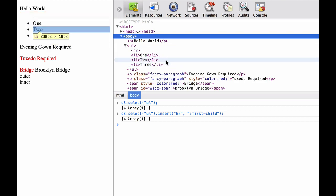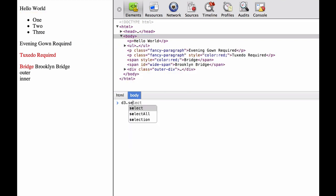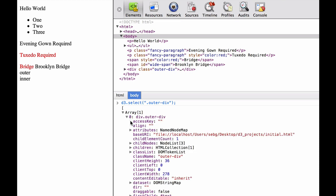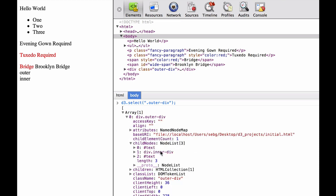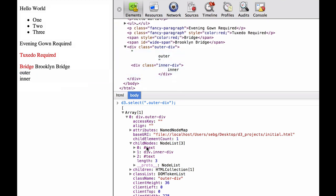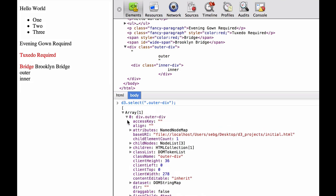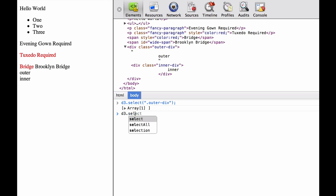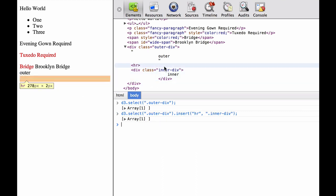You can see the child elements as well as the HR. Next, we take a look at D3.select and we select the outer div class. This gives us an array. If we click into the array, we can look at the child nodes. We see that it's text, the inner div, and then more text. If we click through the elements, we can see the text, the next div, and then text which is just a carriage return. Next, we insert the HR element in front of the inner div, though within the outer div class. As you can see, it inserts it in front of the inner div.